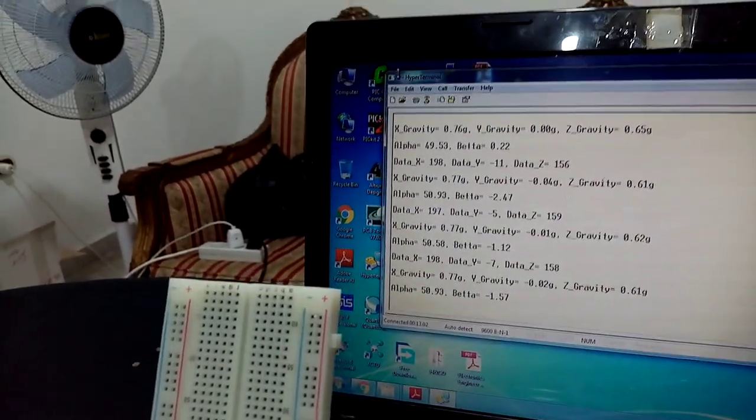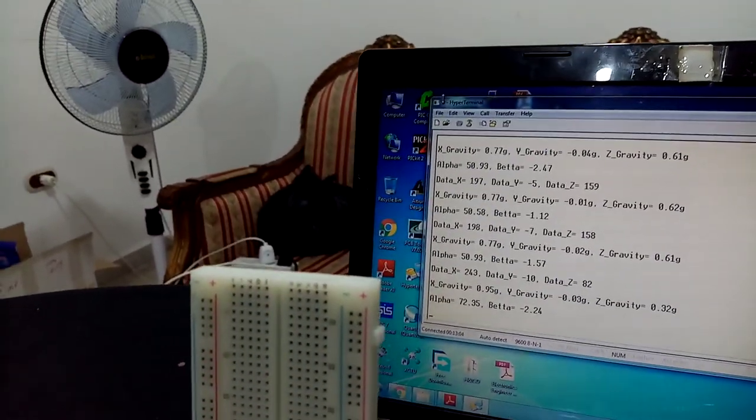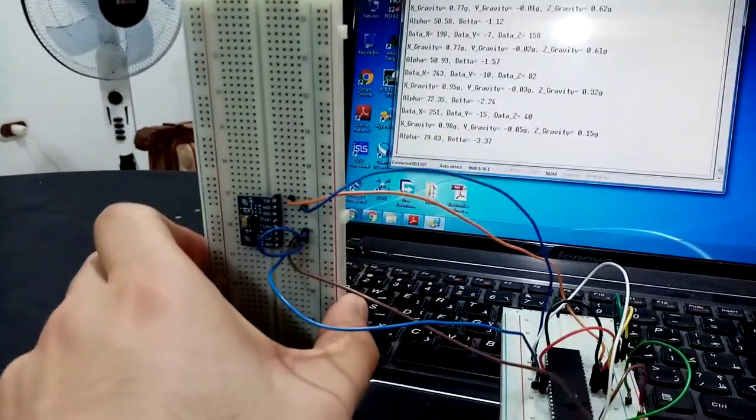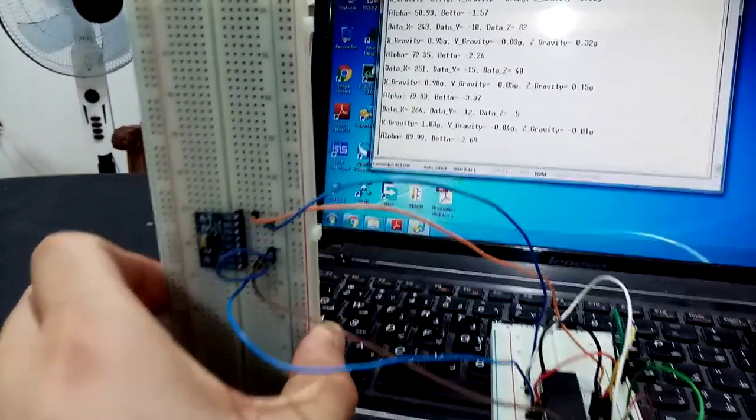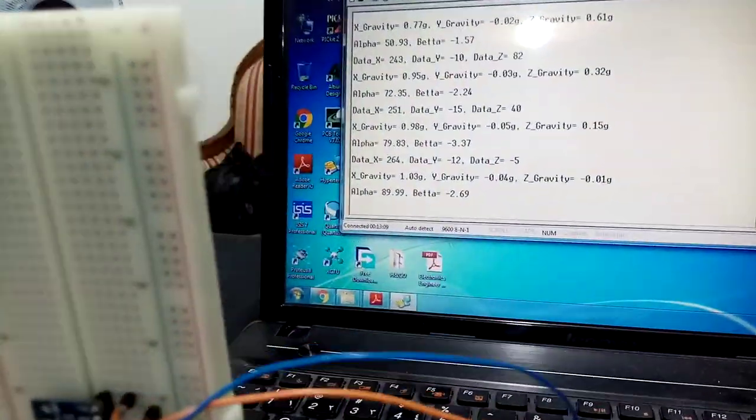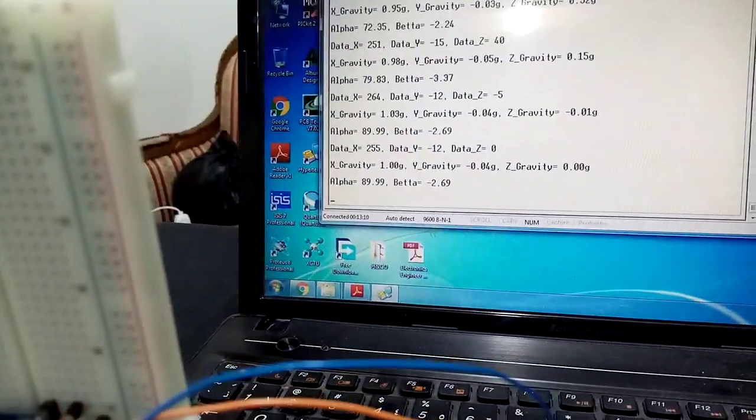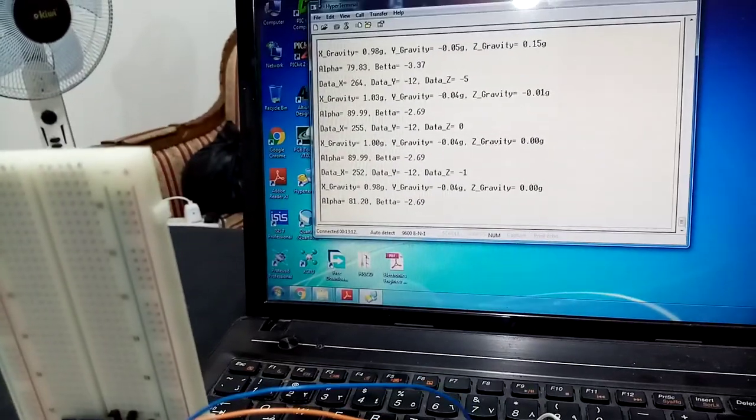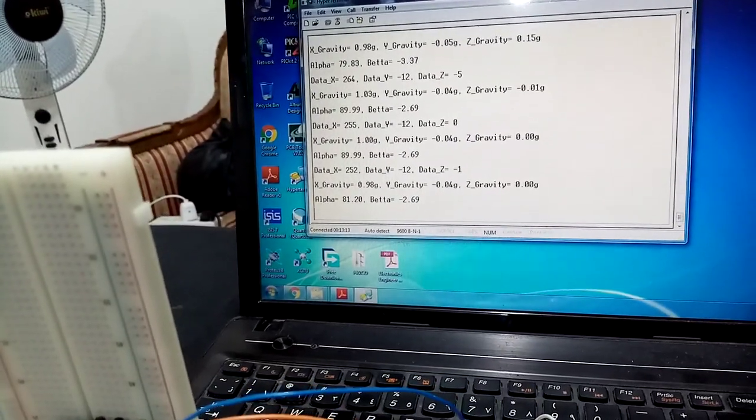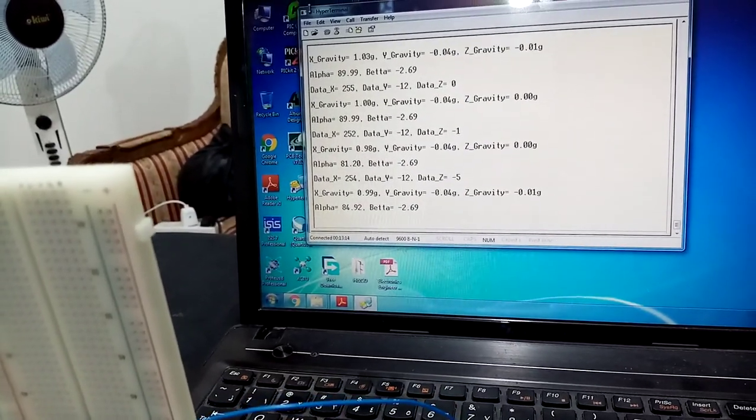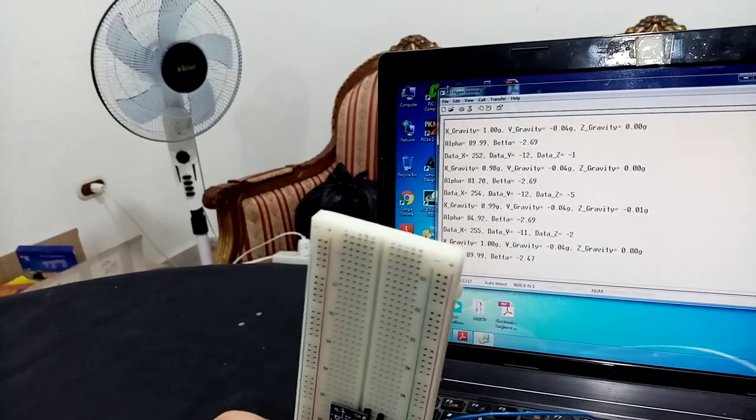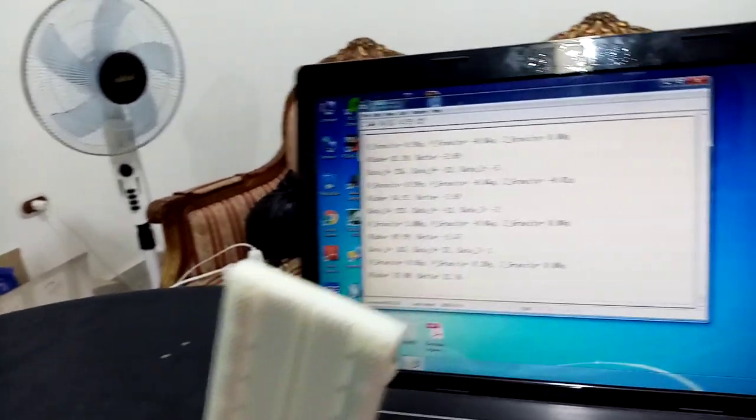50 degrees, and I make it upwards till it will be almost 90. Here it is 89.99. There is almost no change on the beta angle. If I move it like this, the beta angle will change.